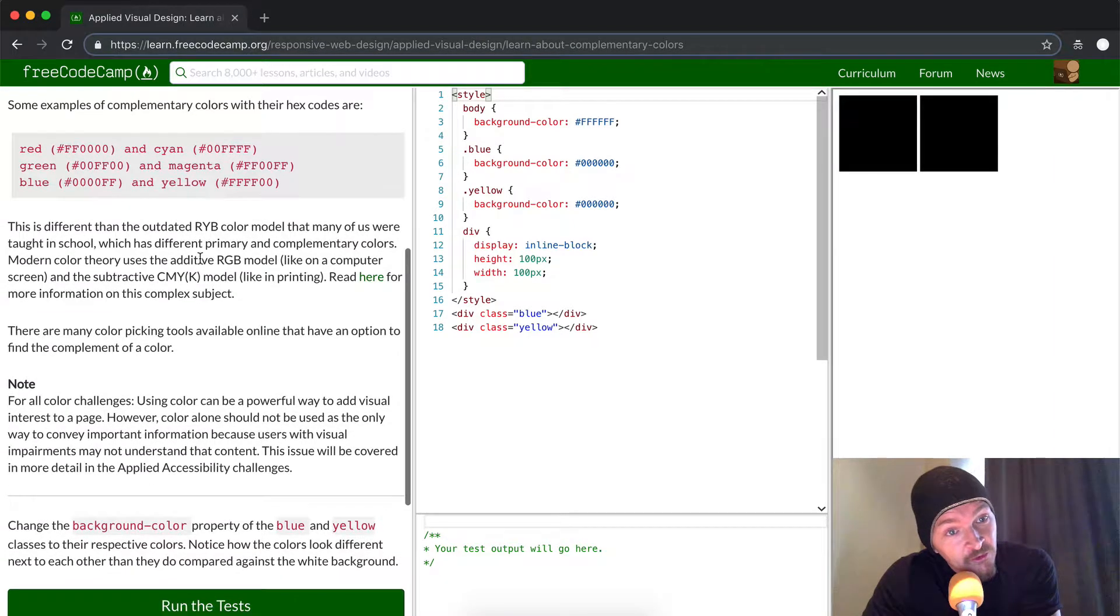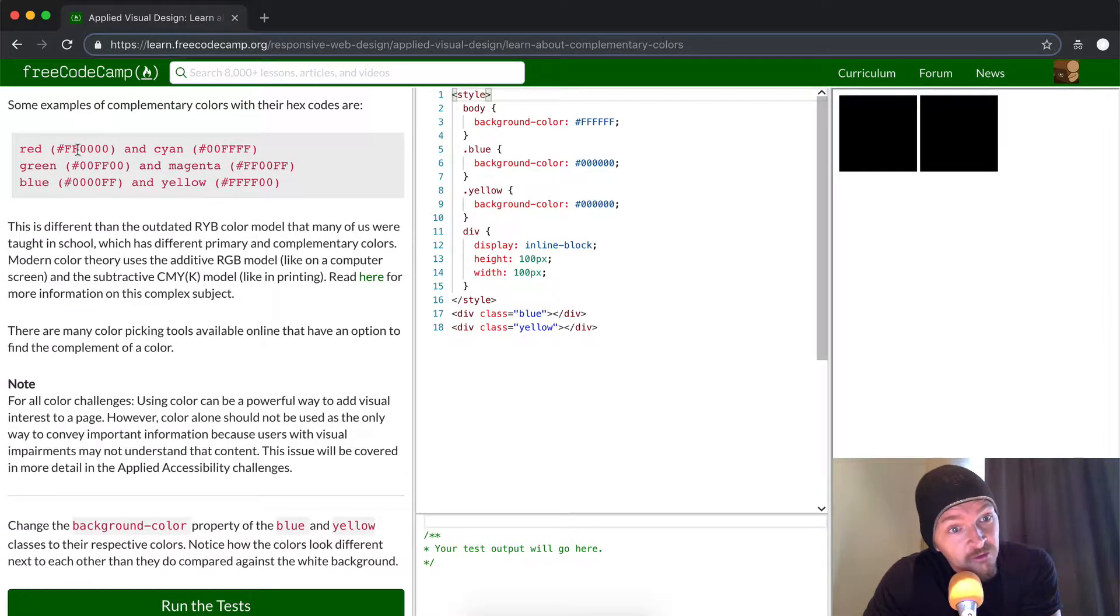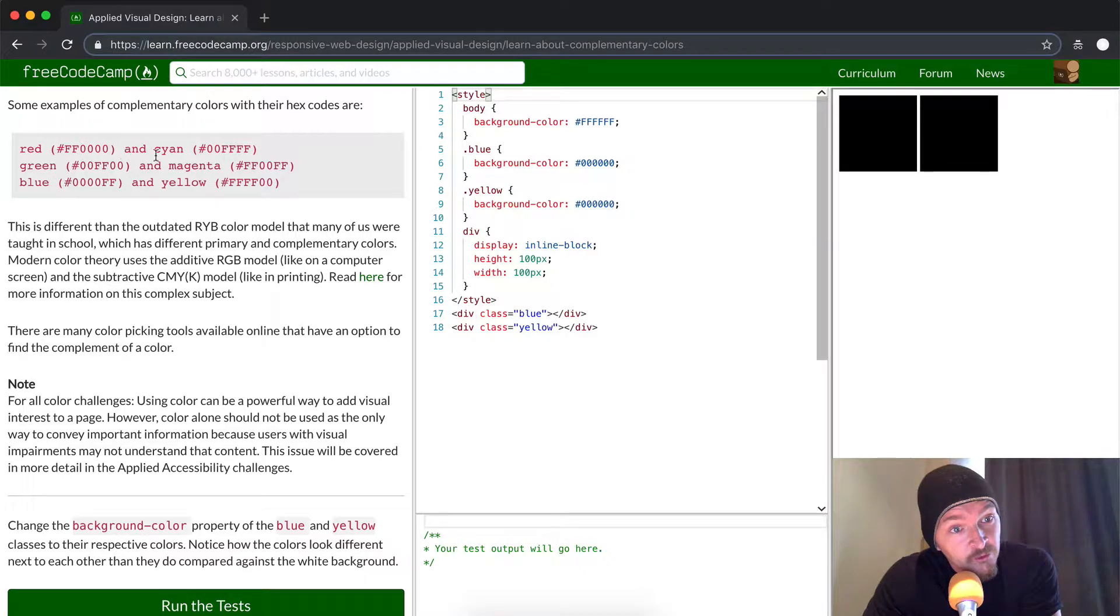Some examples of complementary colors with hex codes: red is FF0000, cyan is 00FFFF, and so on.